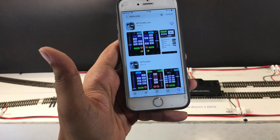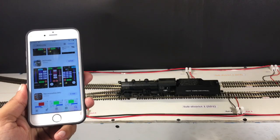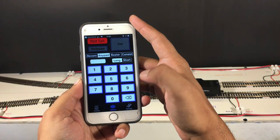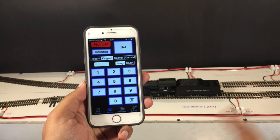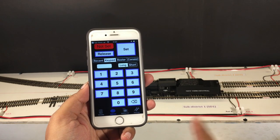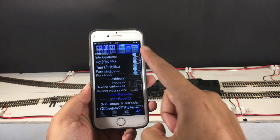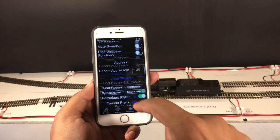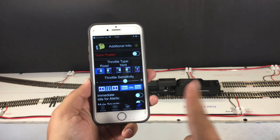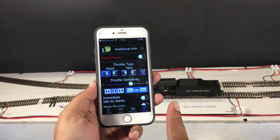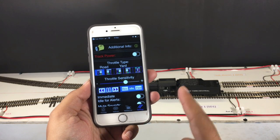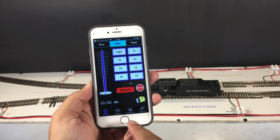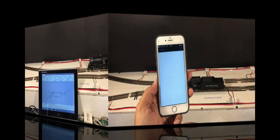Now I'm going to go ahead and get the paid version of WiThrottle to unlock the full potential of a mobile throttle. Let that get installed. Now WiThrottle is purchased — I'll hit Open. Since WiThrottle was previously configured, the connection took automatically, and this is actually a different phone than before. Once you have your WiThrottle server running, it all works out in a straightforward manner.